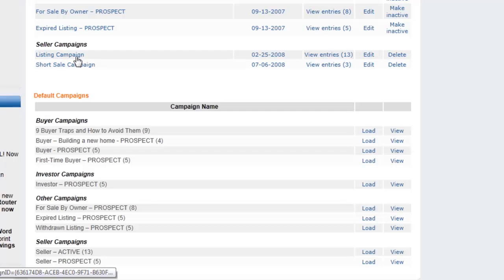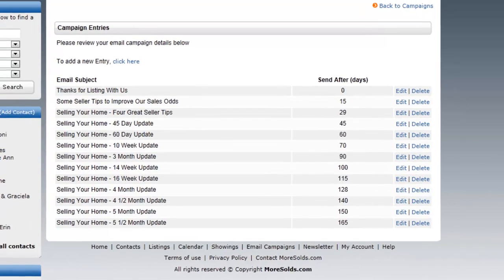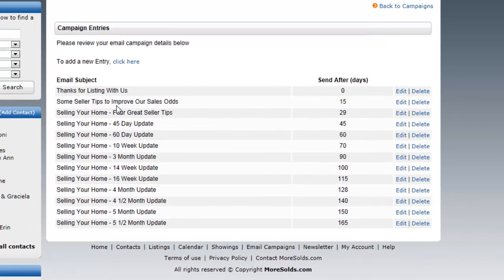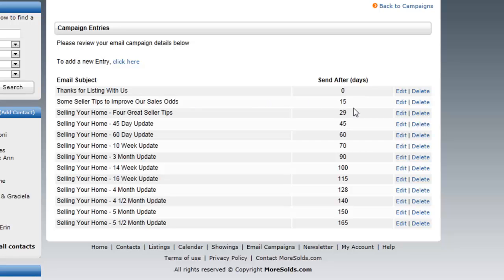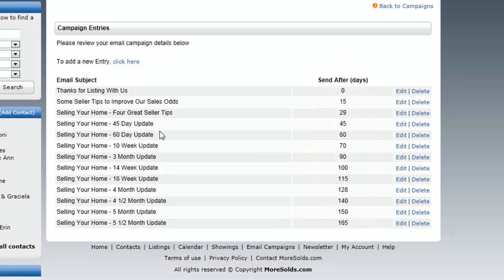So I'm going to go to this listing campaign that we use quite frequently. And these are the templates that are part of that campaign. So Thanks for Listing with Us goes out immediately. That's on zero days. Some Seller Tips to Improve Our Sales Odds goes out after 15 days, and so on. So this campaign itself is spread over a six-month listing term. So I'm giving them an update every two weeks. And what I like to tell my sellers is, you're going to hear something from me every other week. Whenever there's a showing, you're going to get a showing feedback. You're going to get an email from me as we're progressing and letting you know where we are in the process.